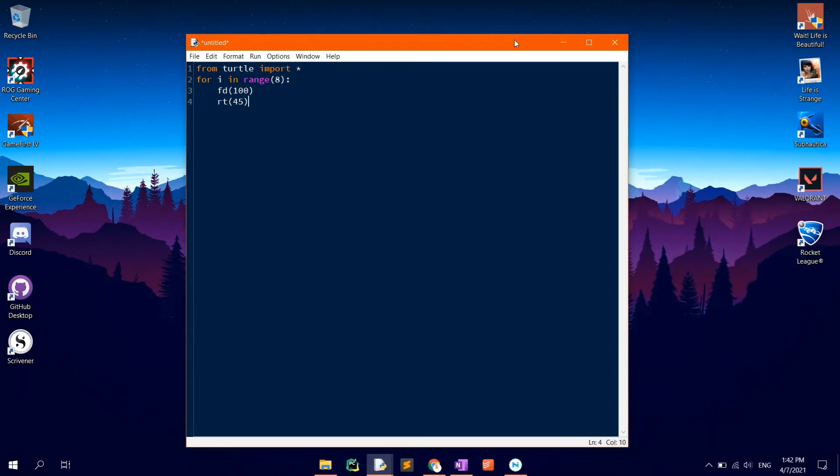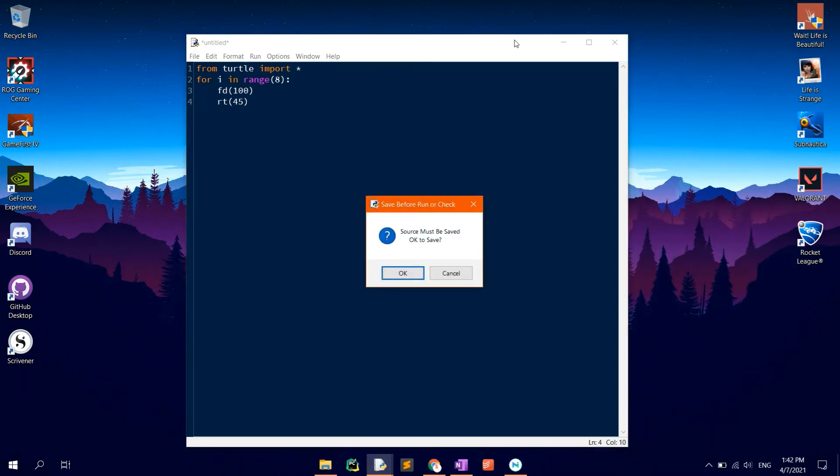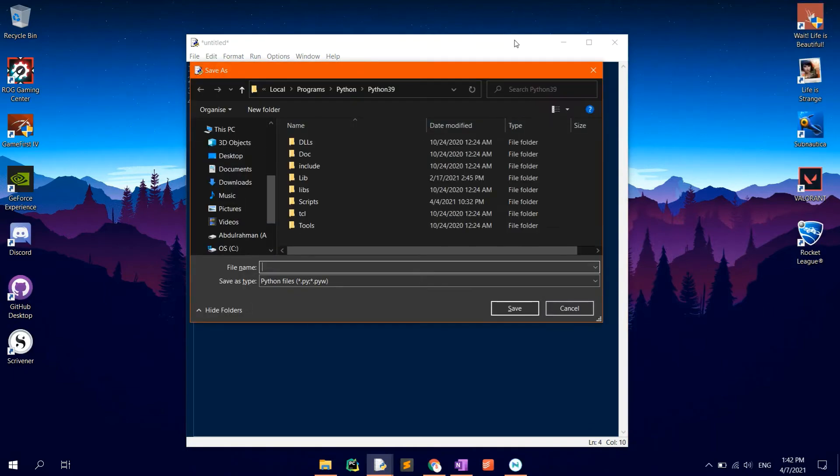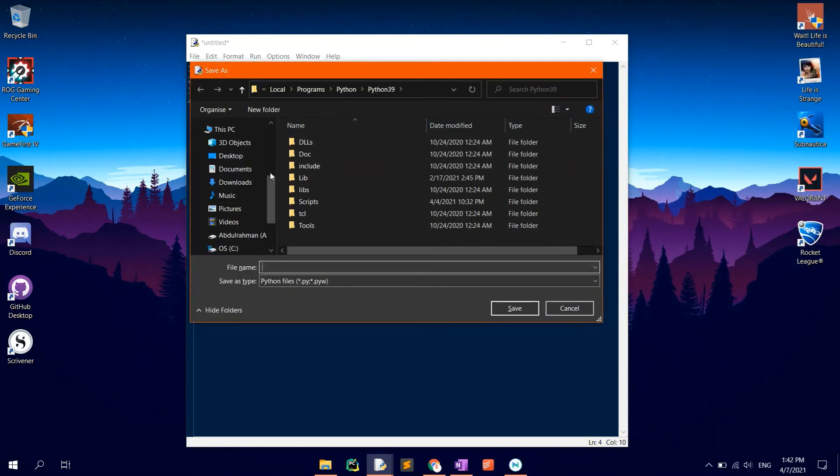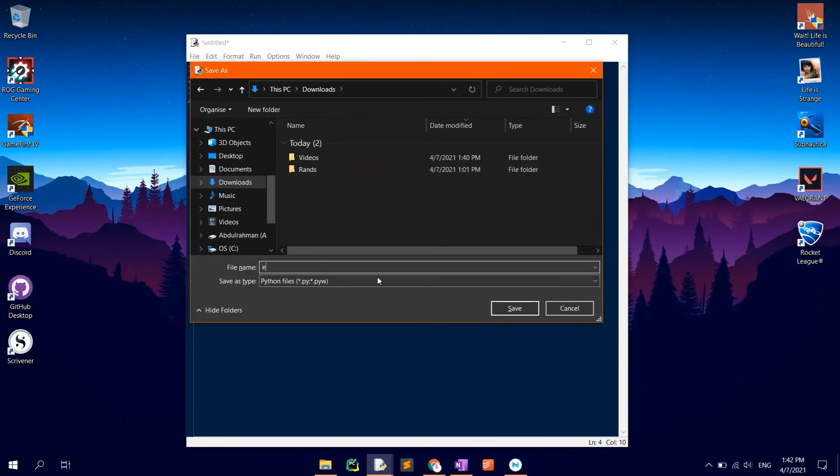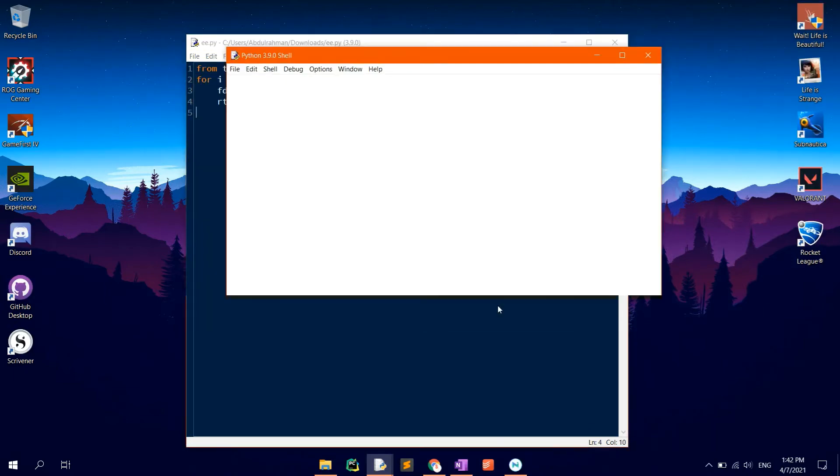Click F5 to run. As you can see, one octagon has been drawn.